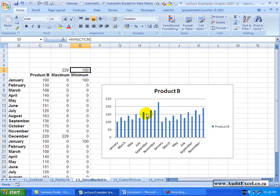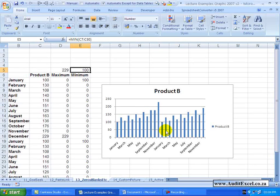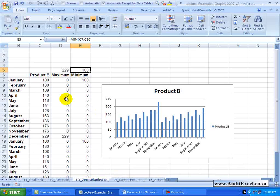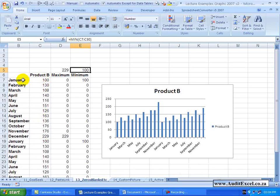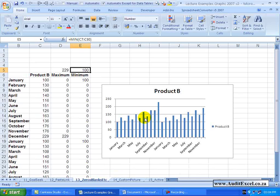In a roundabout way it's possible to conditional format a chart. So let's explain what I mean by this. Here we've got Product B Sales during various months.